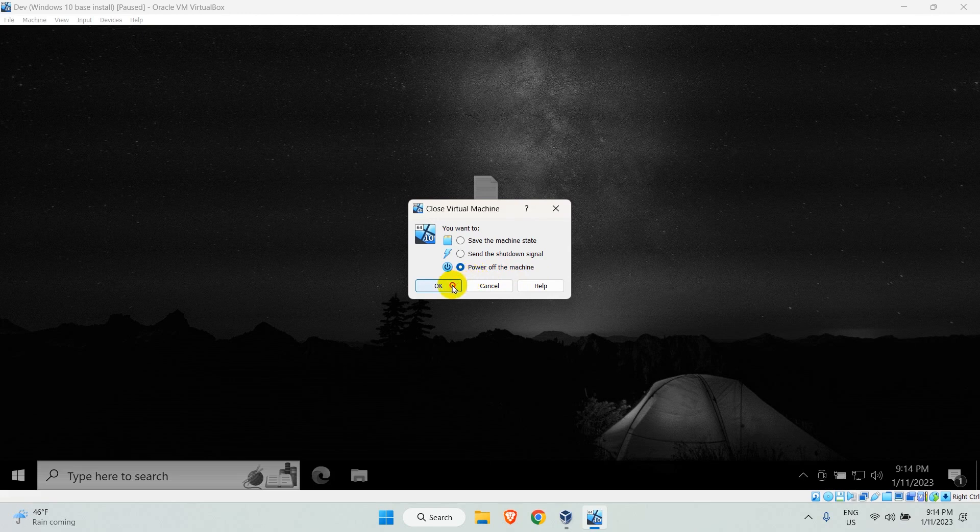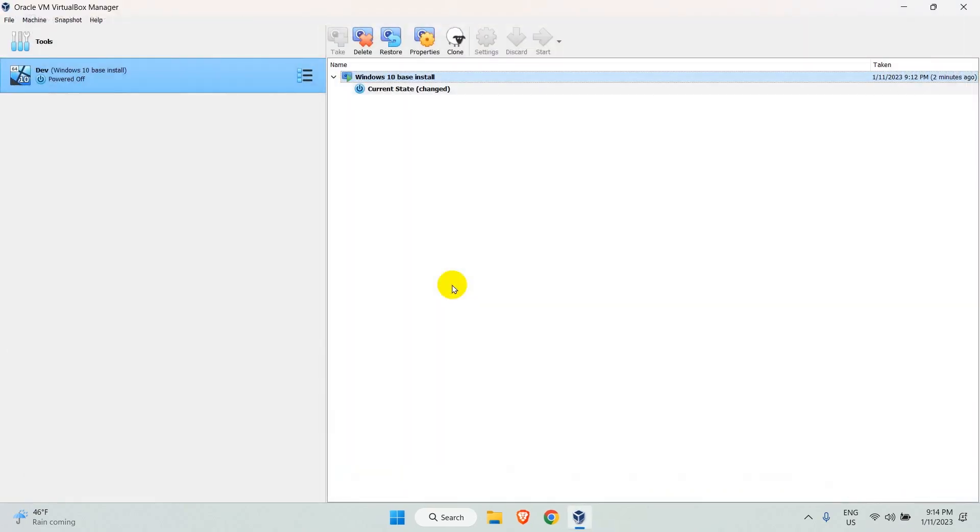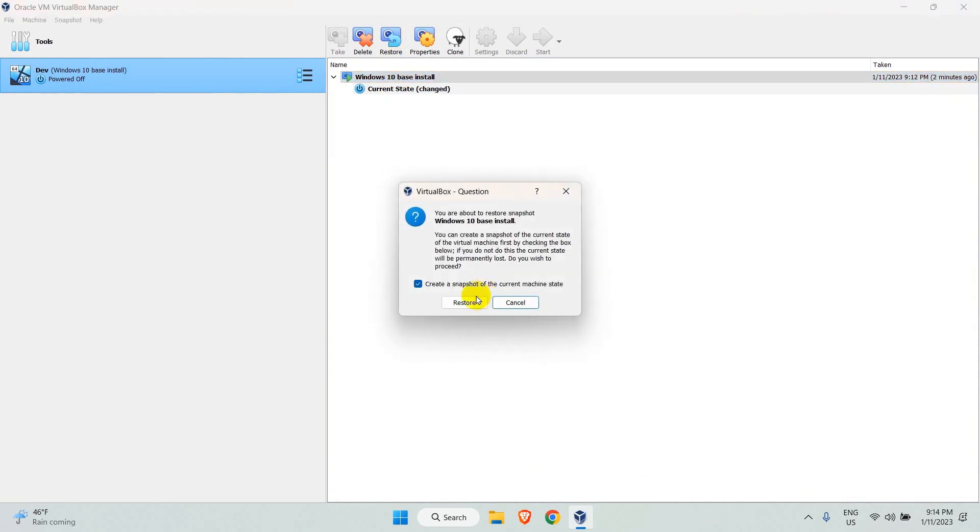Once the VM is shut down, go back to the snapshot panel. Select the snapshot you want to revert to and click on restore. Select the checkbox if you want to have a new snapshot created before the restore. I will uncheck this and click on restore.